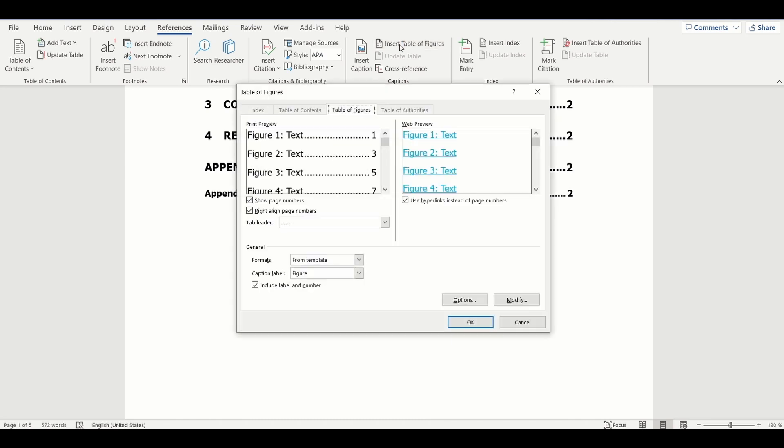This pops up a window. Here one can select the styles that they want to have in the list of figures.